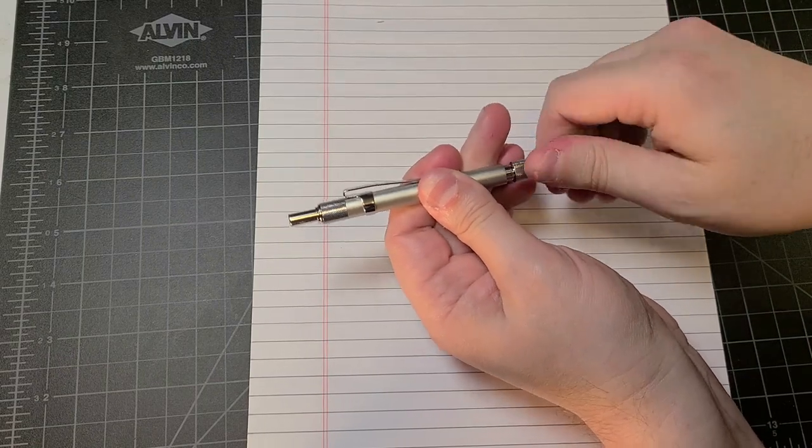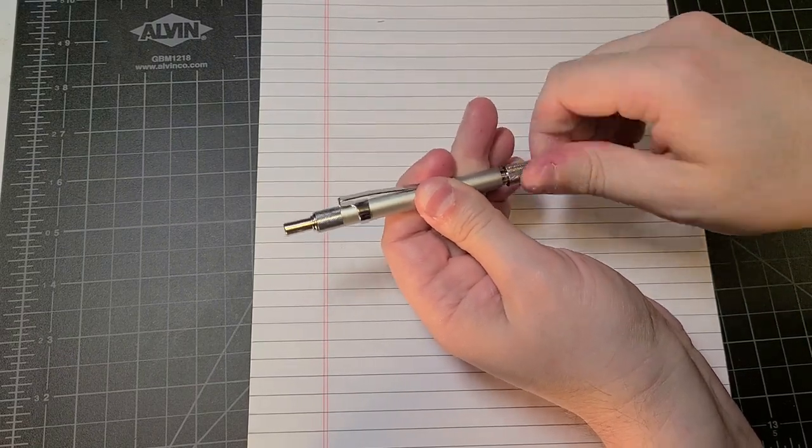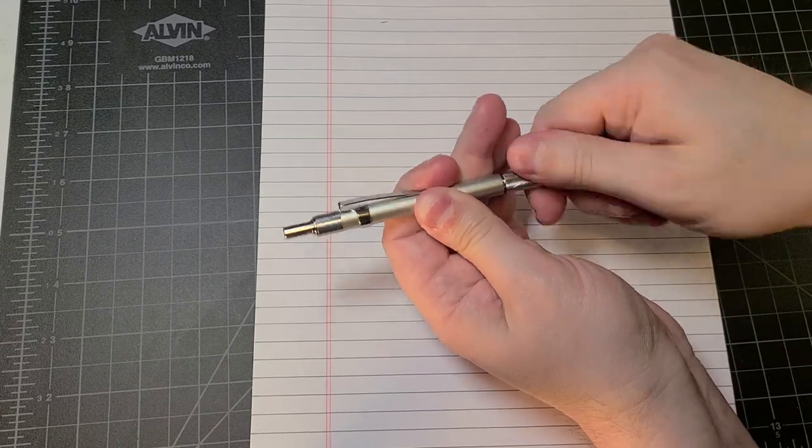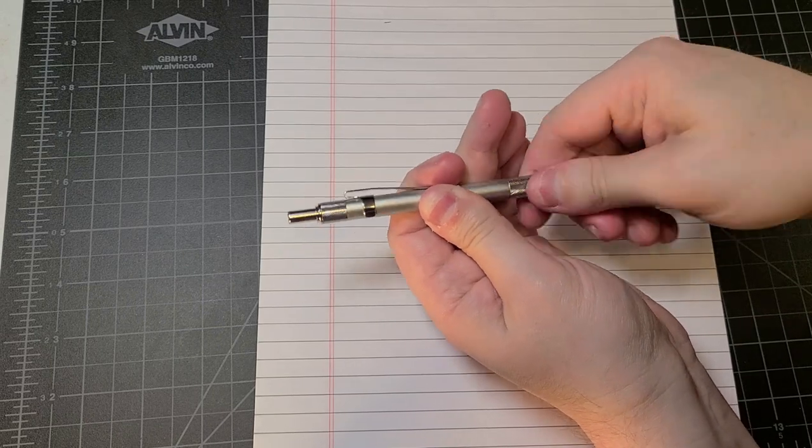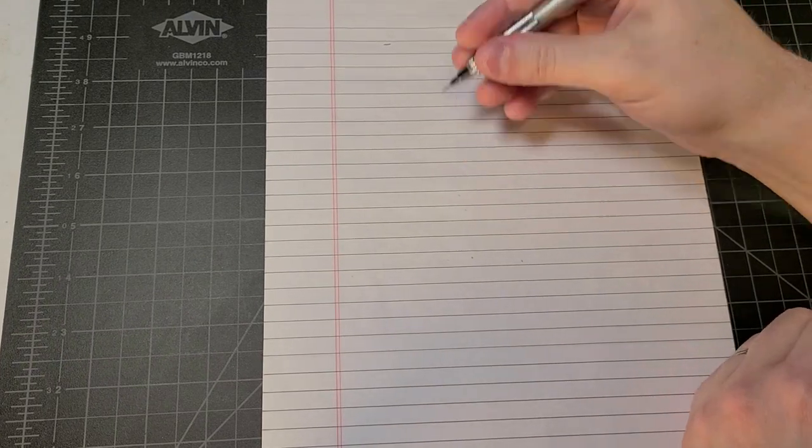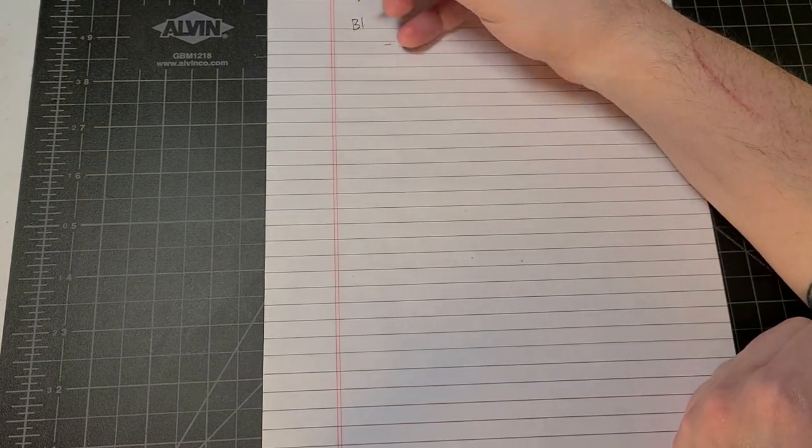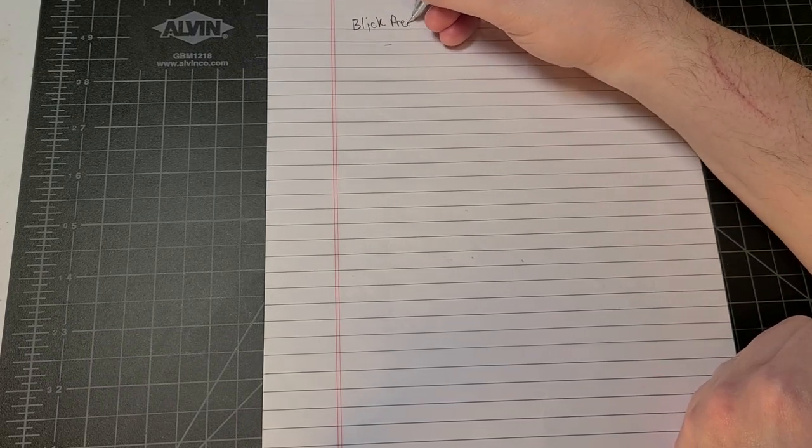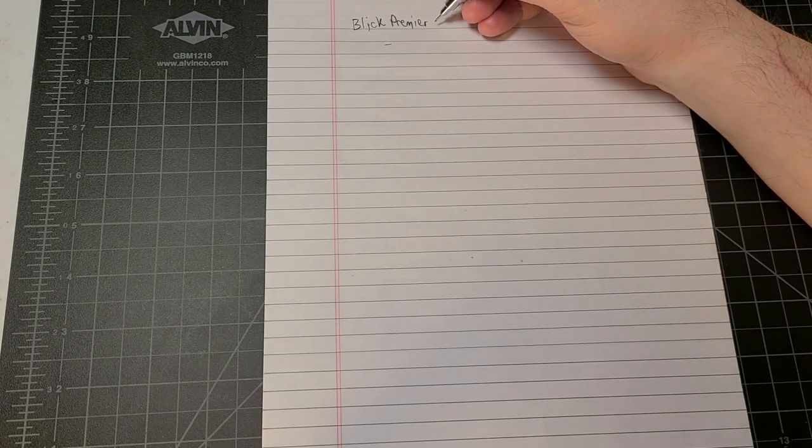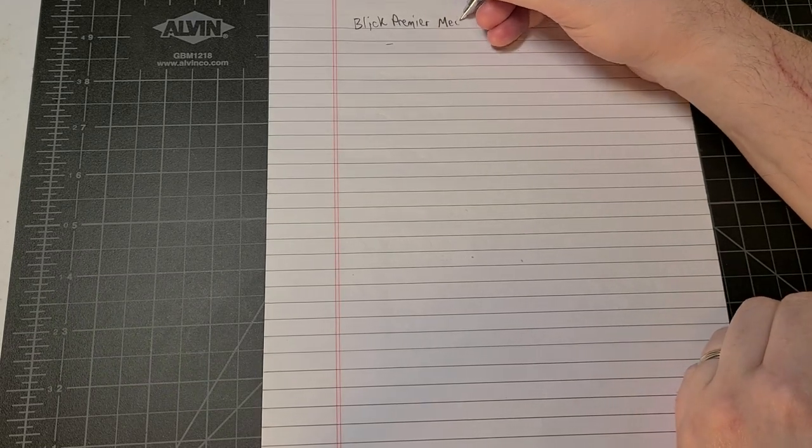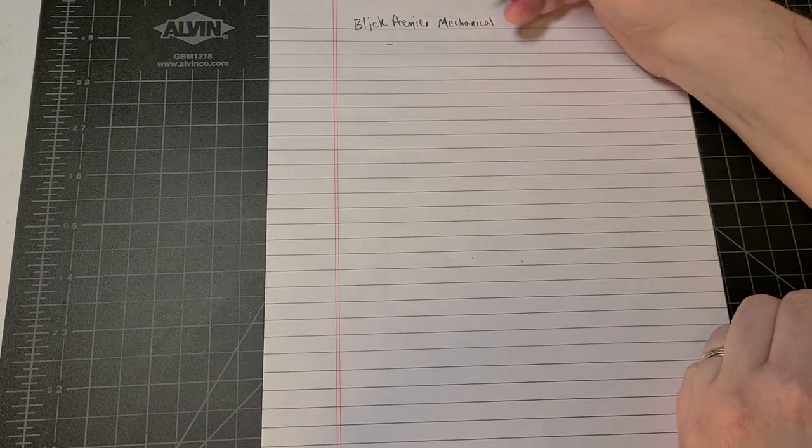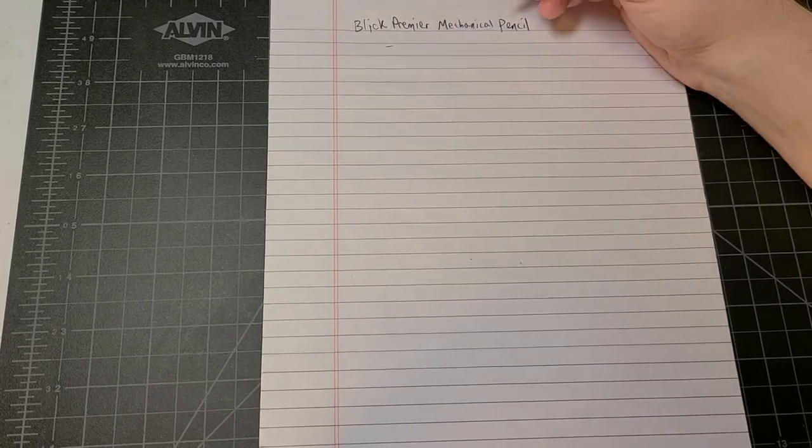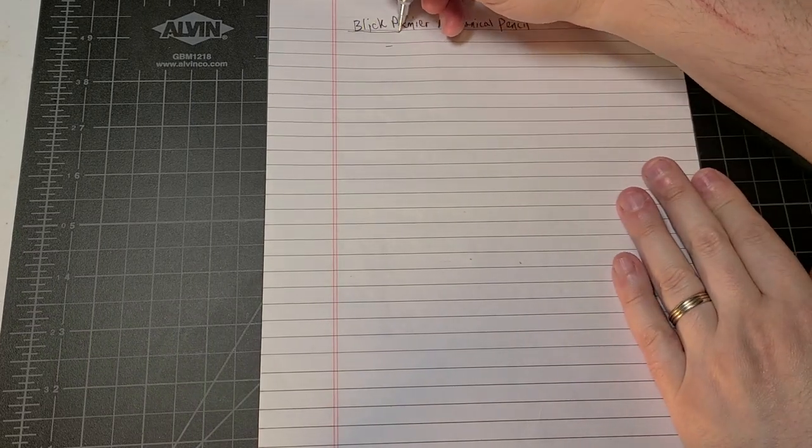Metal threads though on the outer portion. Let's do some writing with it. All right, so this is the Blick Premier, premiere with no E at the end, FYI, mechanical pencil.